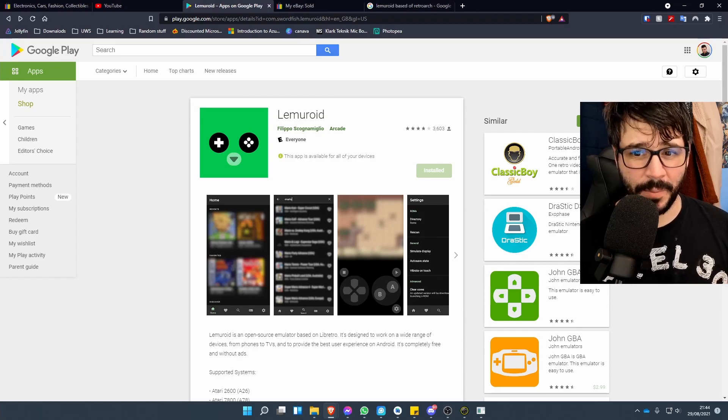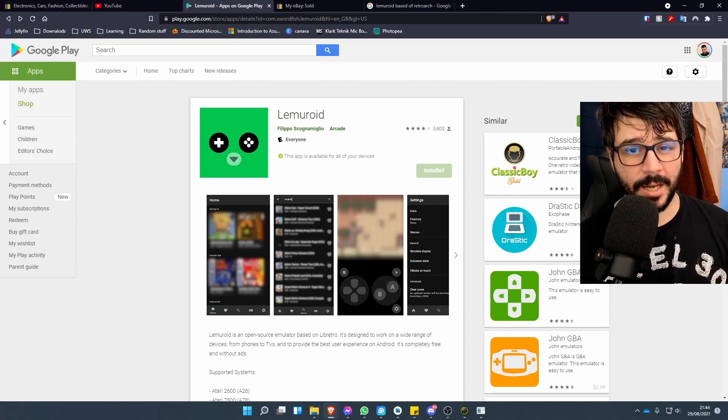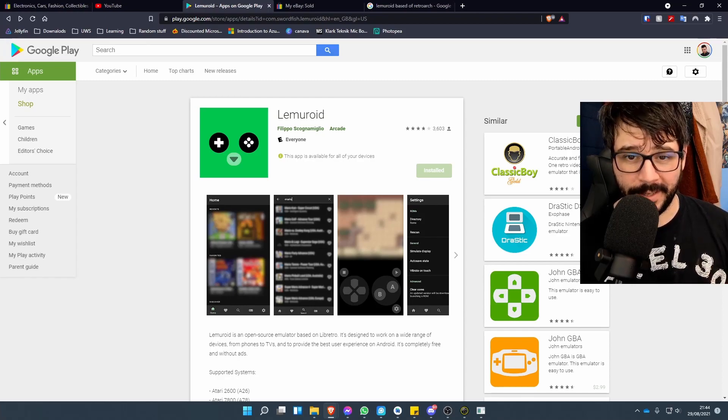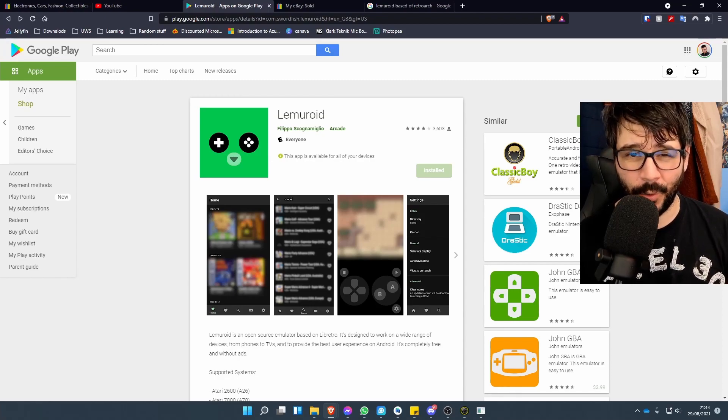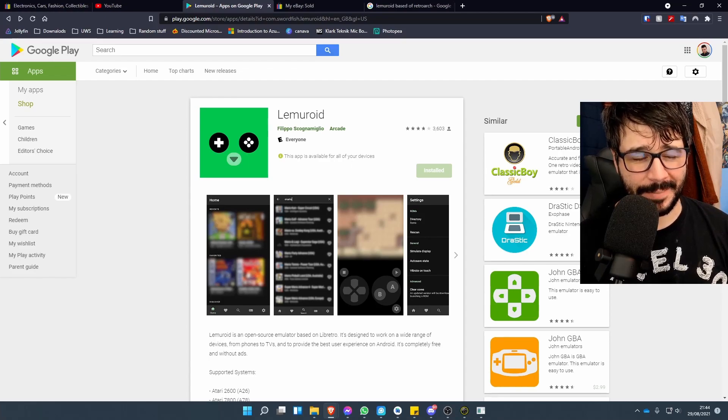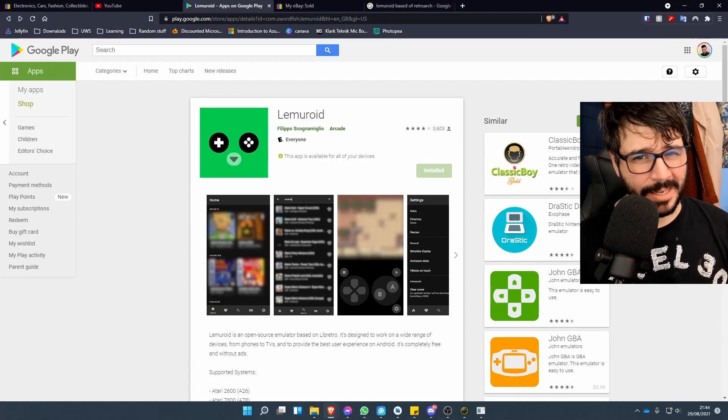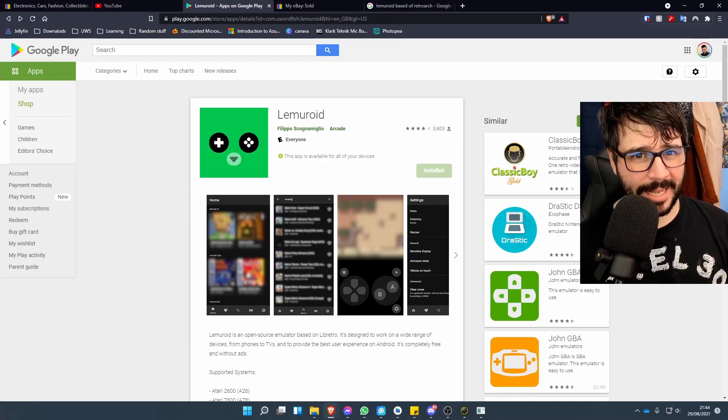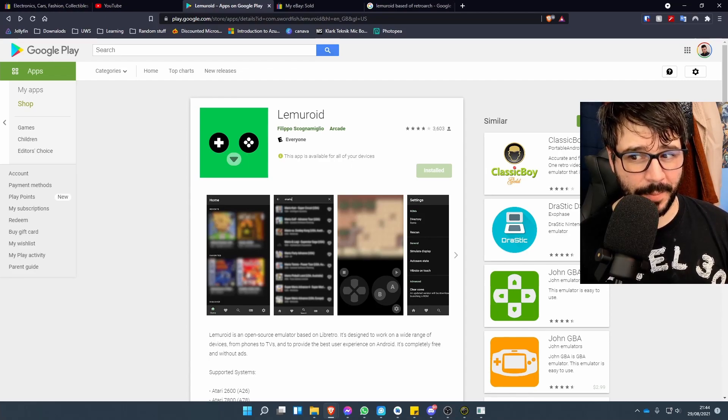Today I'm going to be showing you how to set up Lemmeroid. This is an awesome little emulation app that is based off RetroArch, except it doesn't have any of the same sort of hassles for setting up.